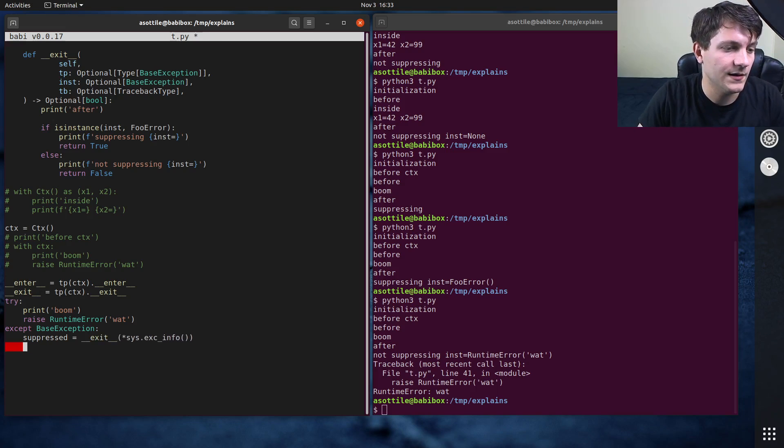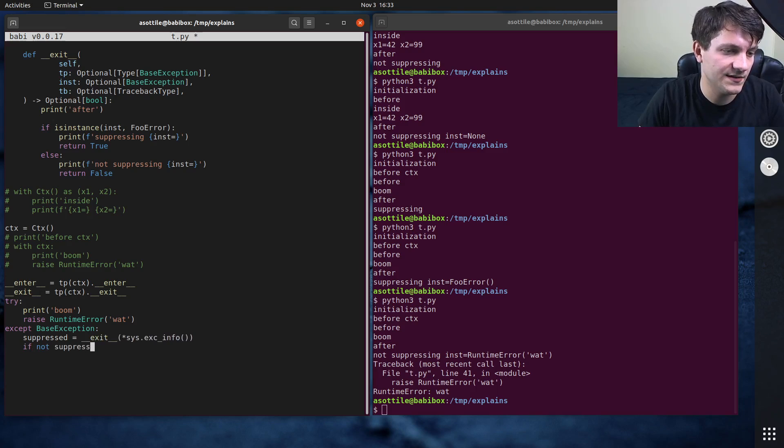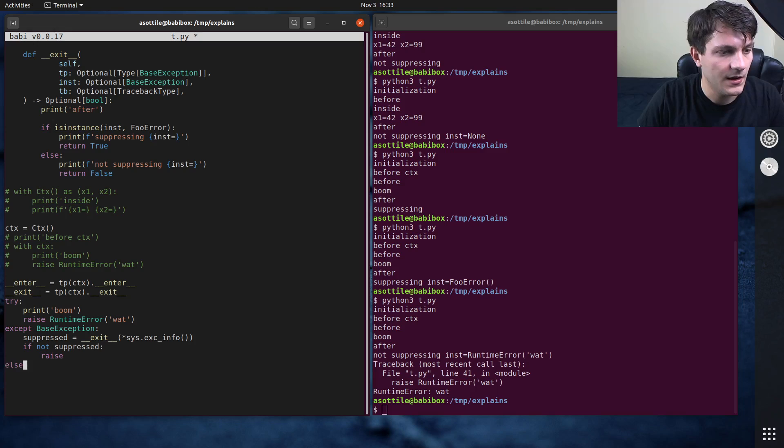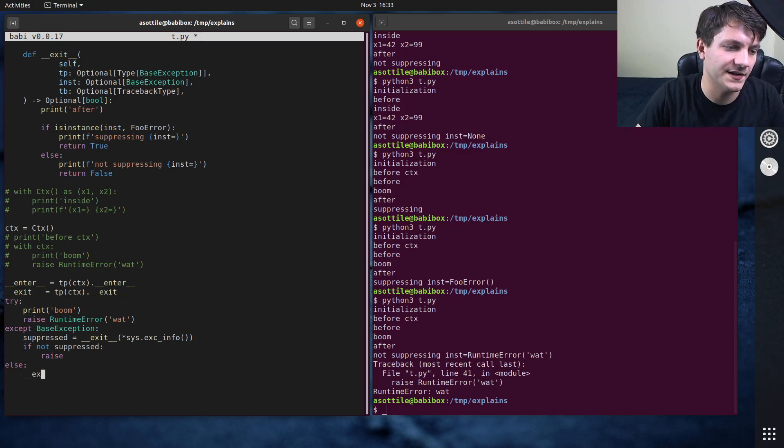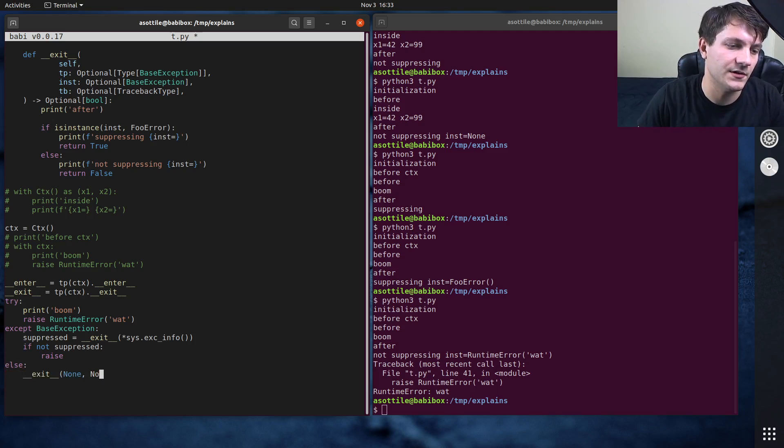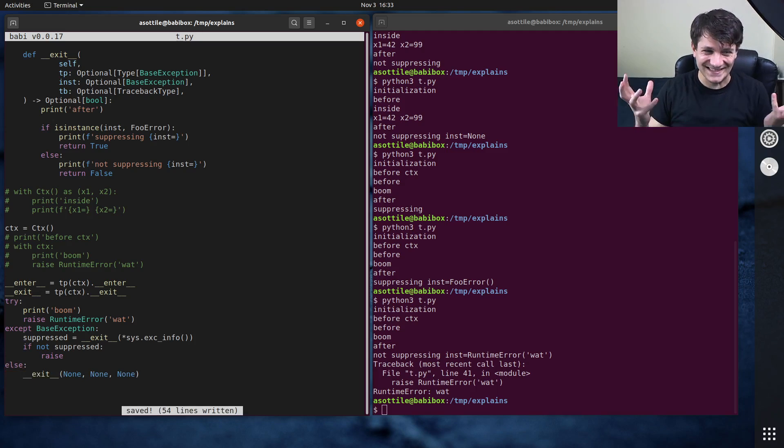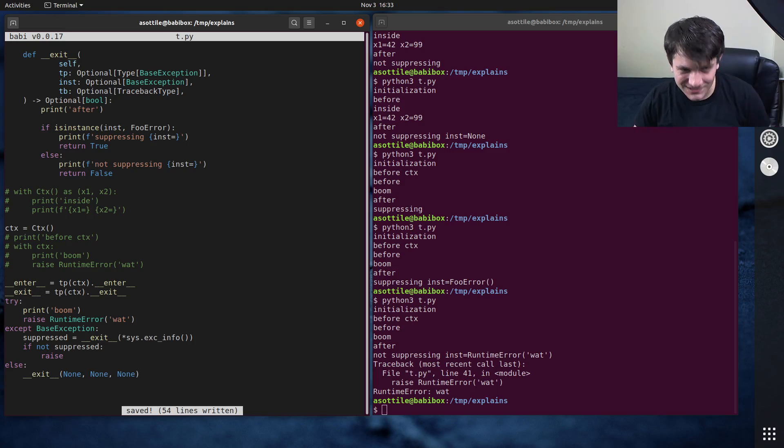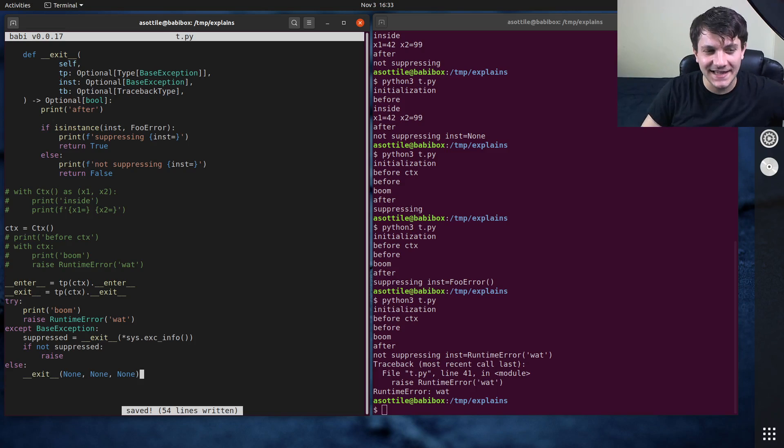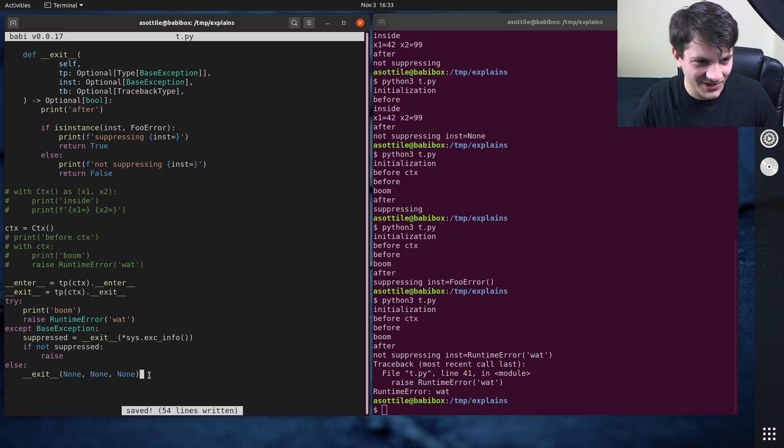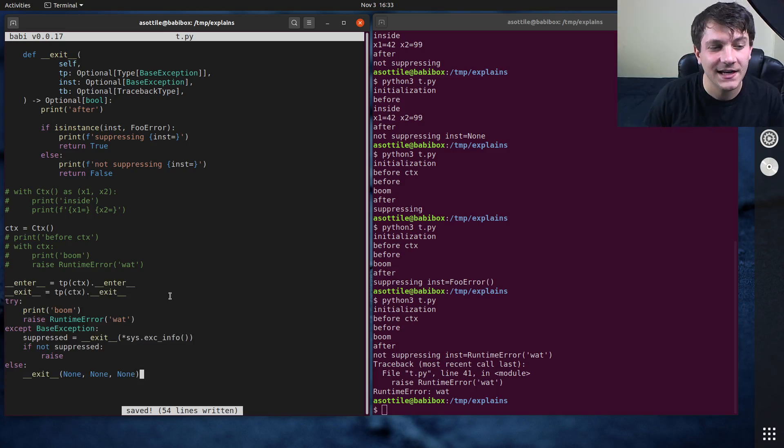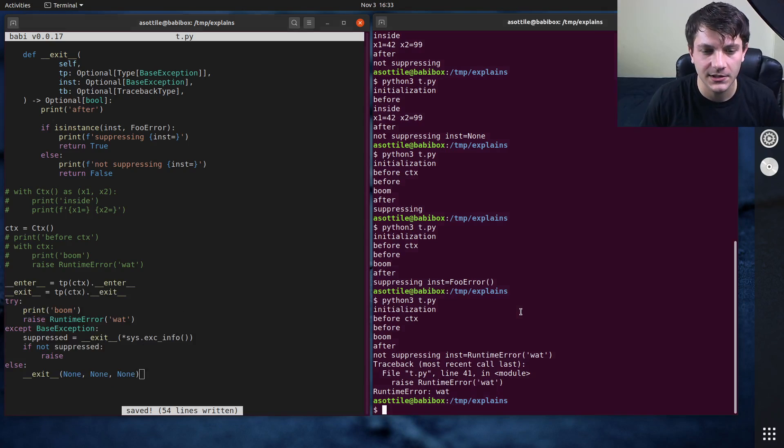Suppressed equals exit this. So we're going to call that exit method. If not suppressed, then we're going to raise. And in the other case, when we don't catch an exception, we're going to call exit with none, none, none. This is kind of what it looks like. It's not exactly like this. There's, it's a lot more complicated than this, but this is kind of how you can think about it.